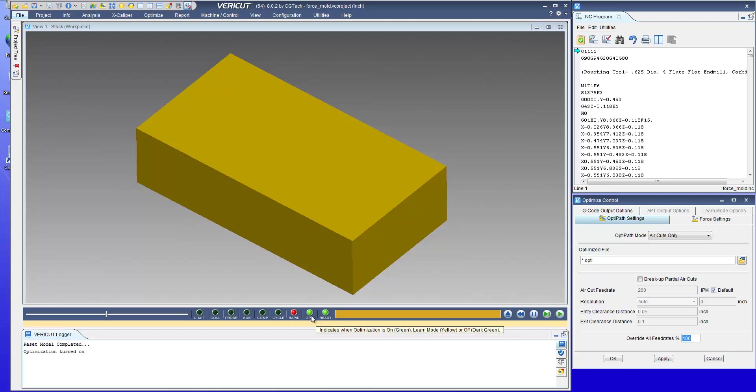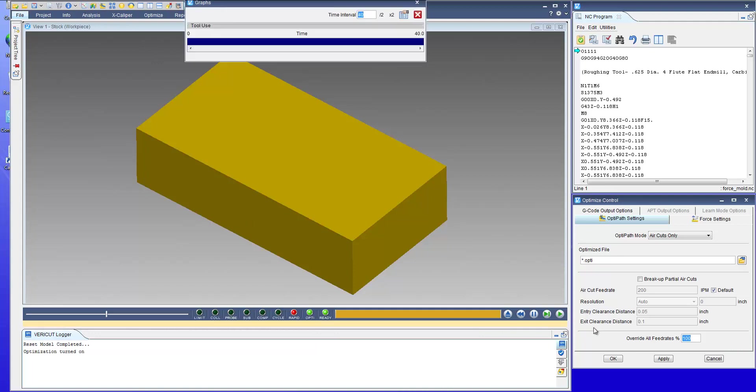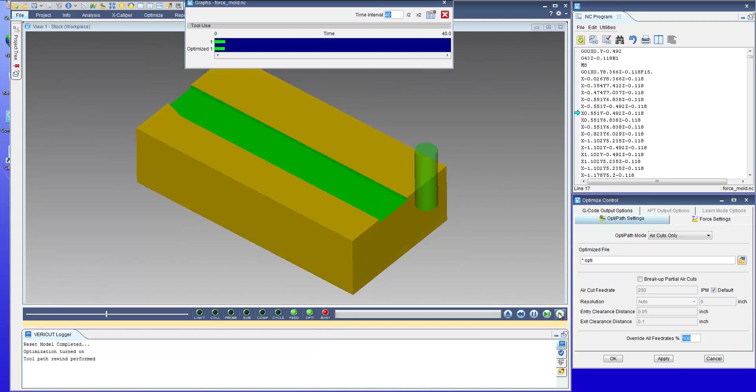You'll notice the green OptiPath light is on here and we can also turn on the graphs to show the effect of the optimization.